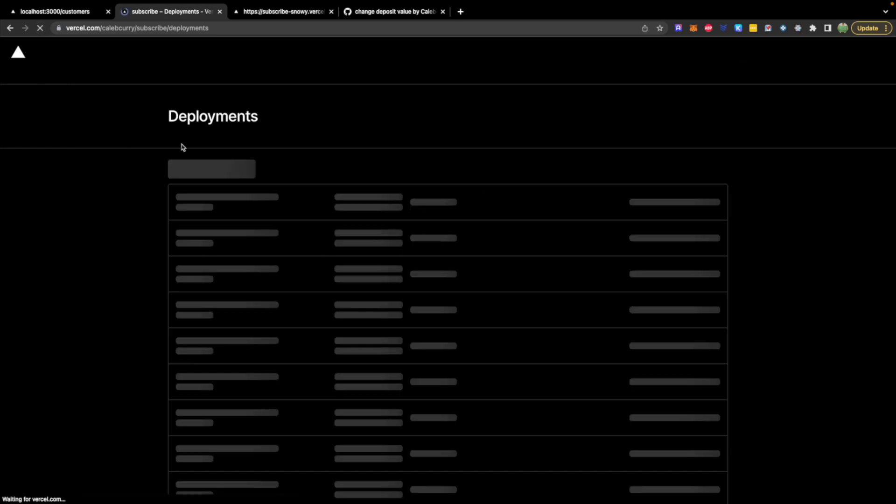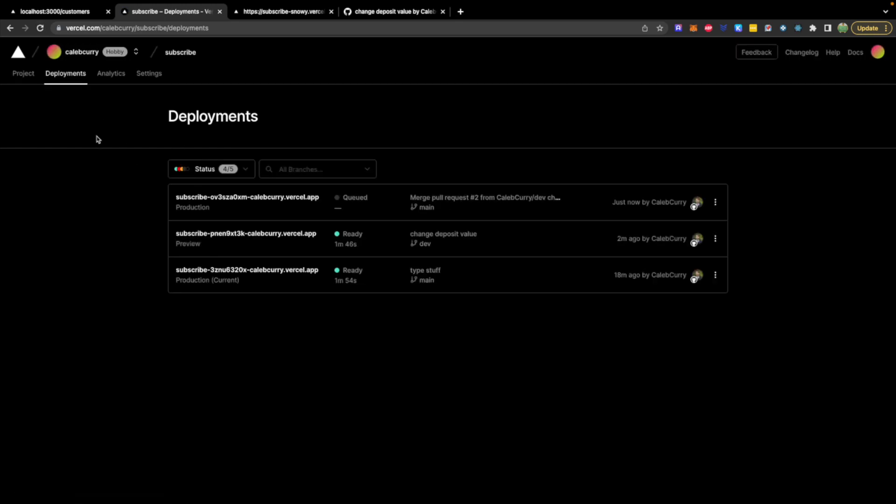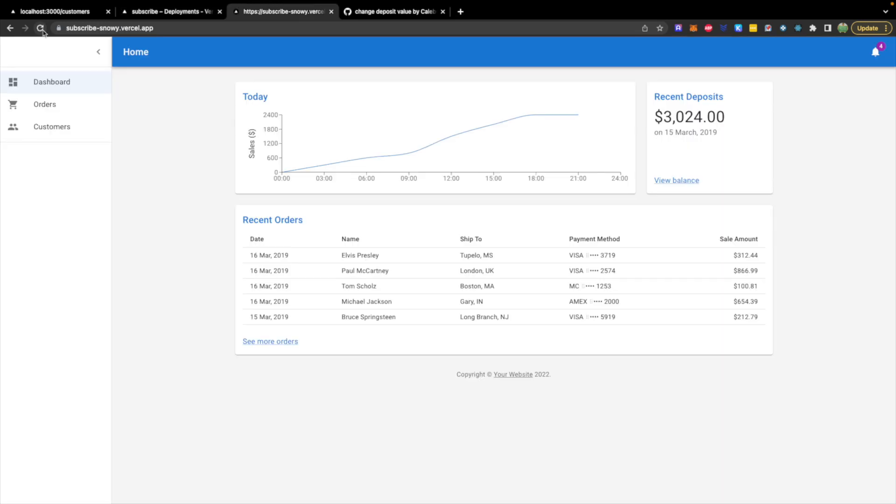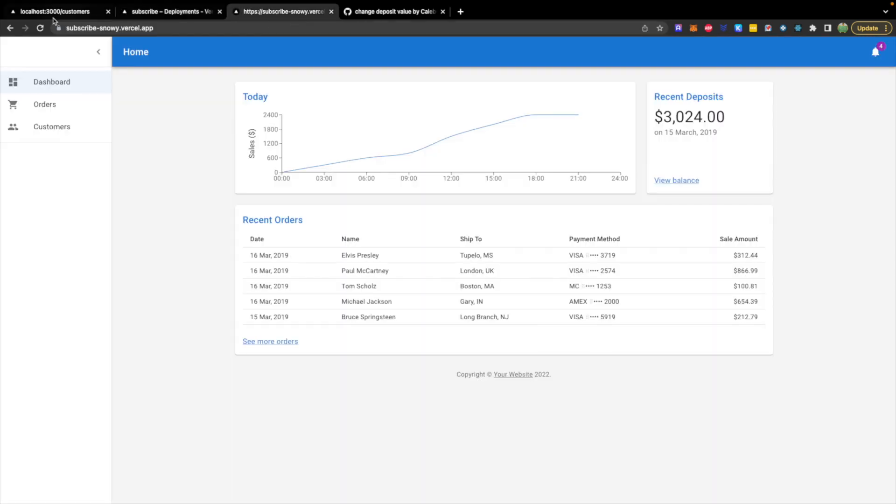All right, there we go. It's finally starting to build. We're not yet going to see that change, even though this here worked fine. All right, that's finally done. Now let's go to our site, do a quick refresh, and boom. So that's cool. So that is how you deploy a Next.js application.